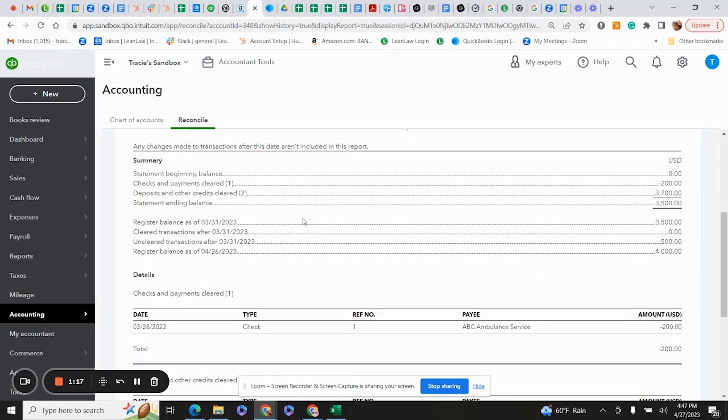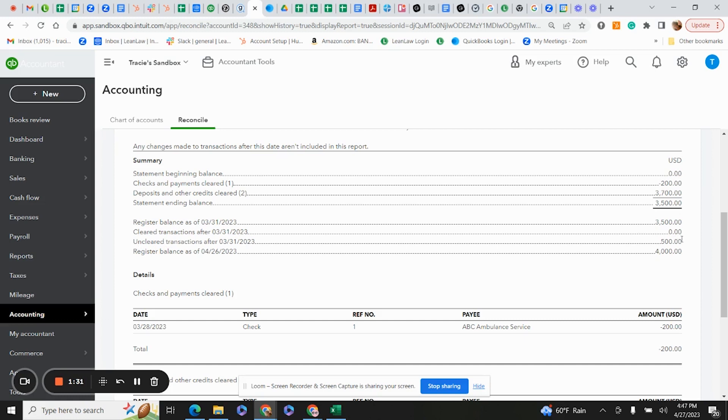Plus, it's going to show anything that's happened since then, whether transactions have cleared since that date or you have things that are not cleared. In this case, we have a $500 deposit that was not on the March 31st bank statement because it happened sometime in April.